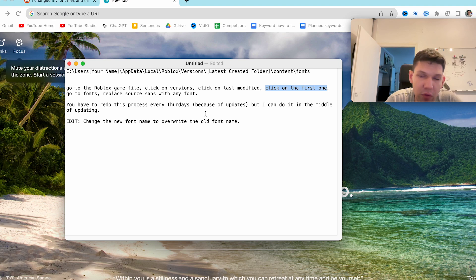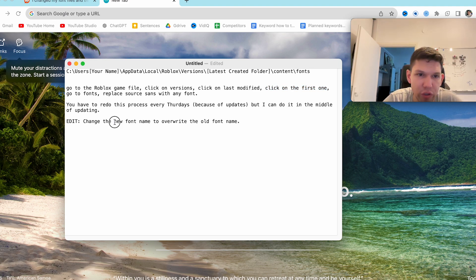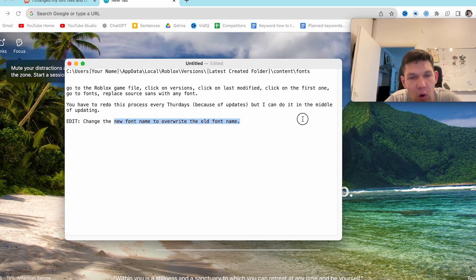But you can do it in the middle of updating. And of course change the new font name to overwrite the old name.